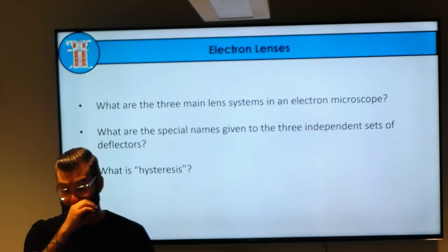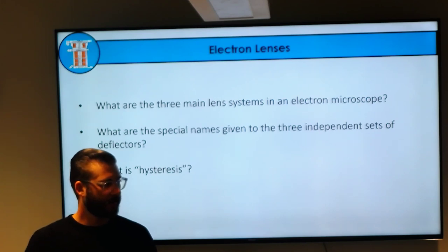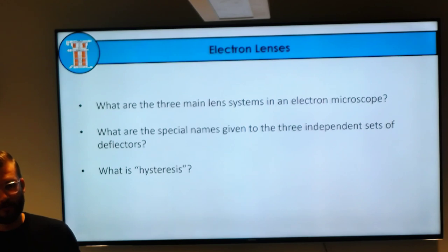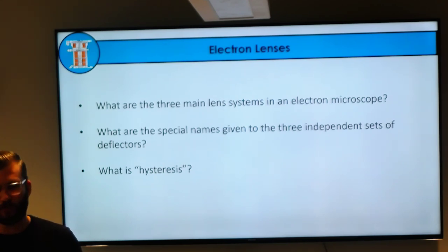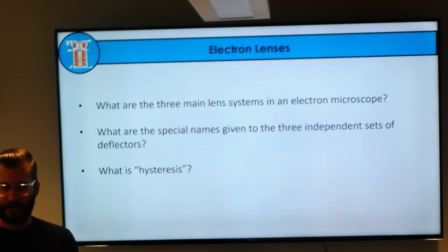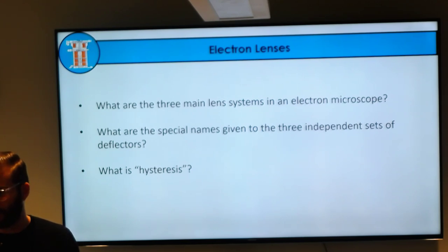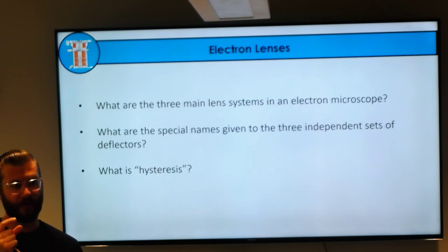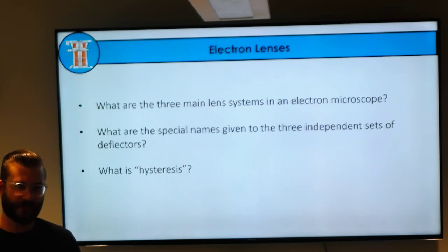Can anybody tell me what hysteresis is? Essentially, the behavior of the lens will change as you change the current moving through it. Each lens remembers the magnification it used to be at. If you're at a really high magnification and go to a low magnification—reducing current or shutting a lens off—then go back to high magnification, it's going to remember that it was at the lower magnification. So you don't go back to the exact same settings. We'll see this memory in the microscope during our practical.